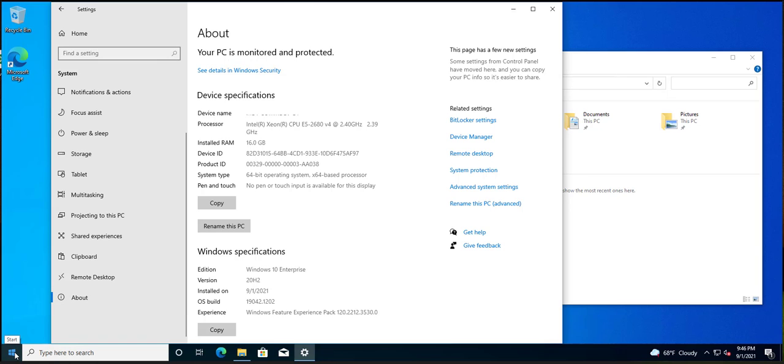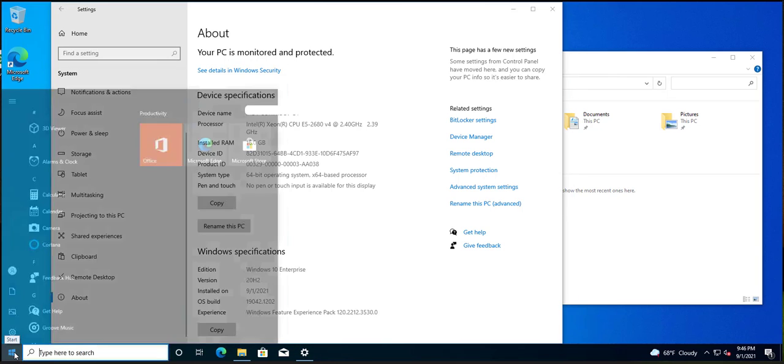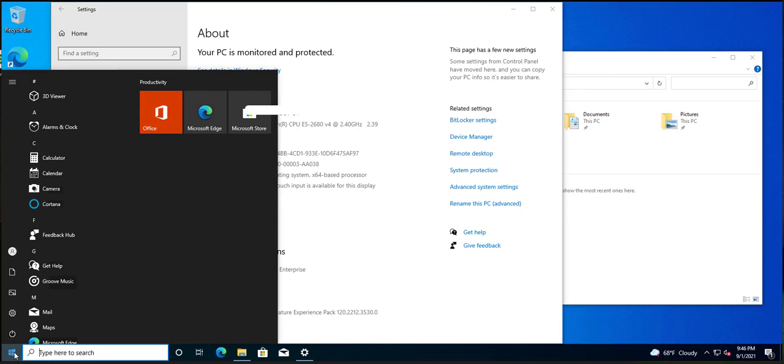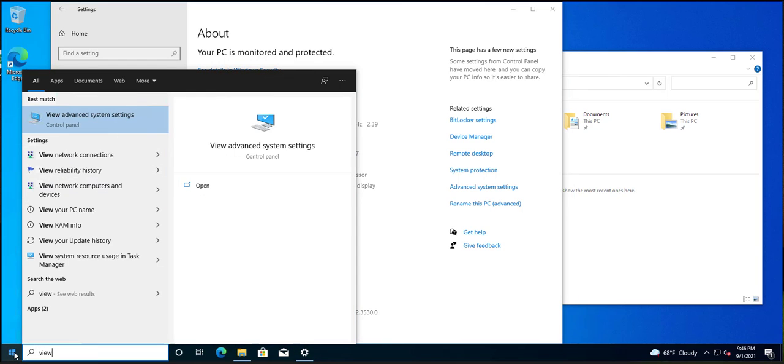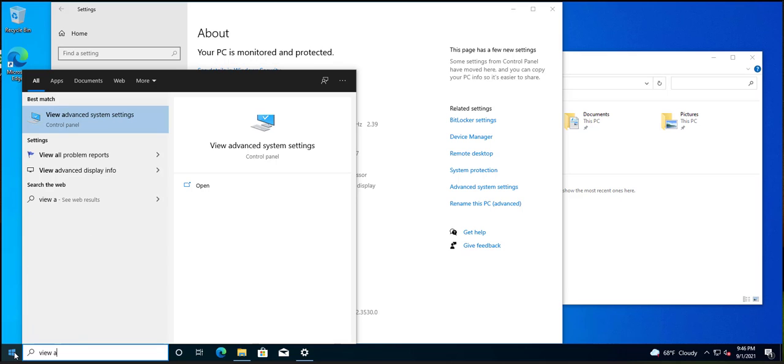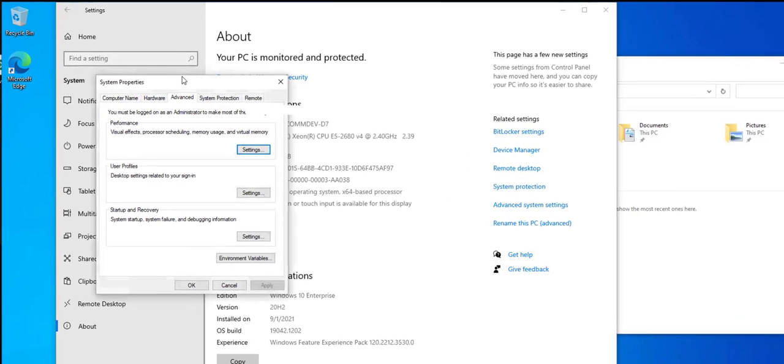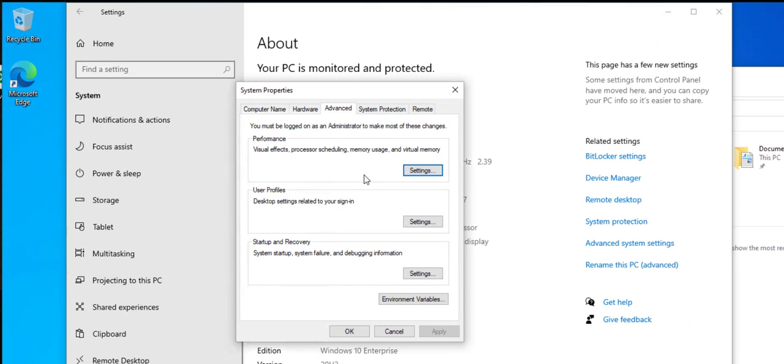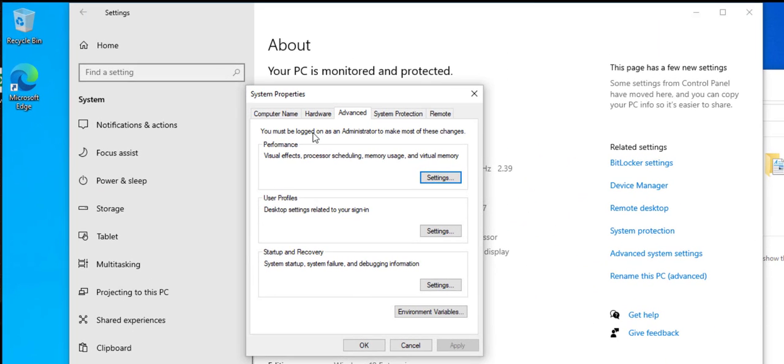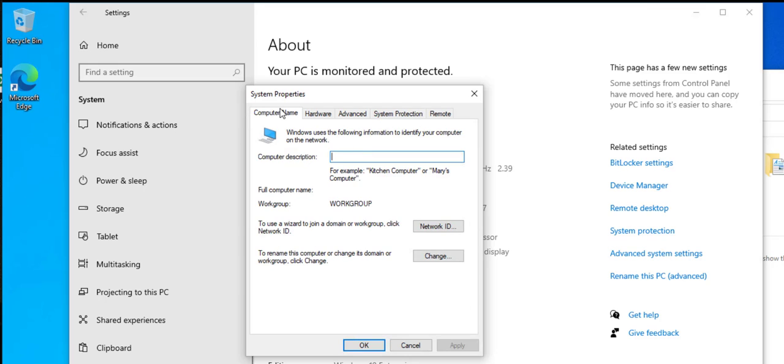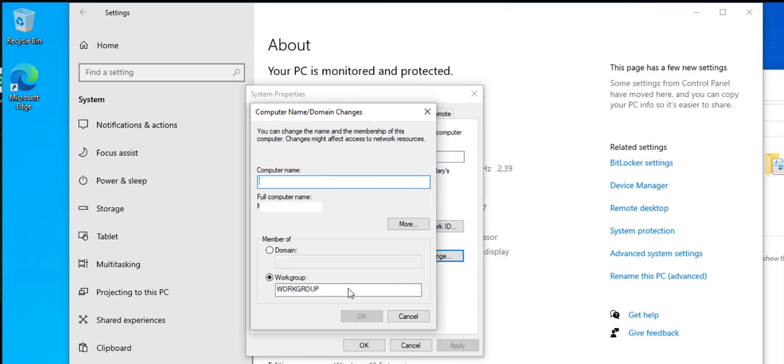So where you have to go to get the old-fashioned way, click the start menu, type view advanced system settings. Imagine that. Click on this and it's the old-fashioned way to do it. So once you get here, go to computer name, and then that's where you could change it.